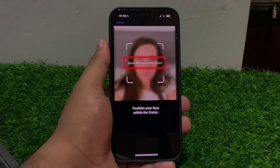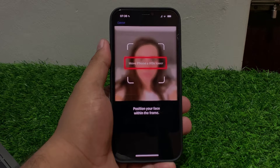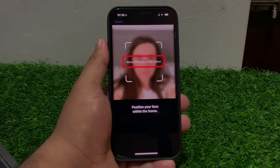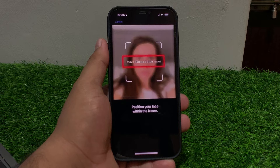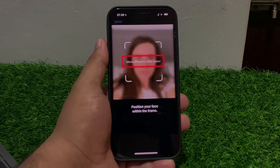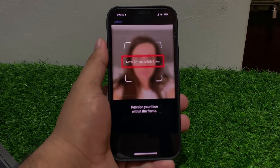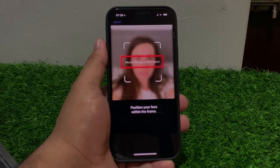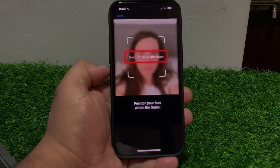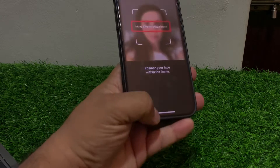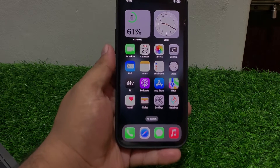Without wasting your time, let's start. Solution number one: adjust the camera angle. Gently tilt your iPhone down or up and reposition the camera to fix your problem. If solution number one is not working, apply solution number two.